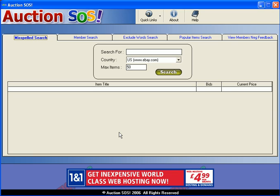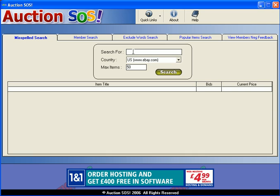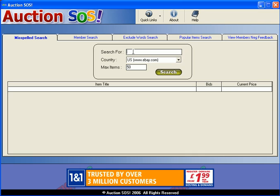This is where you as the buyer come in, because you can search for anything you like on this misspelled search and it will bring up all the misspelled items, and then hopefully you'll be able to grab yourself a bargain.